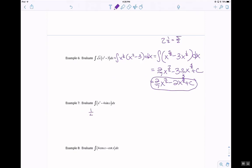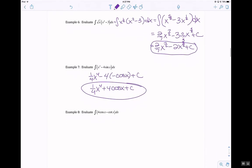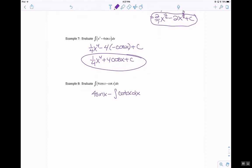The anti-derivative of x cubed is 1 fourth x to the 4th, minus the anti-derivative of sine, which is negative cosine, plus c. So 1 fourth x to the 4th plus 4 cosine of x plus c. The anti-derivative of cosine is positive sine, so this is 4 sine of x. The anti-derivative of cotangent — I'm going to put minus the anti-derivative of cotangent of x dx — that's actually u substitution.